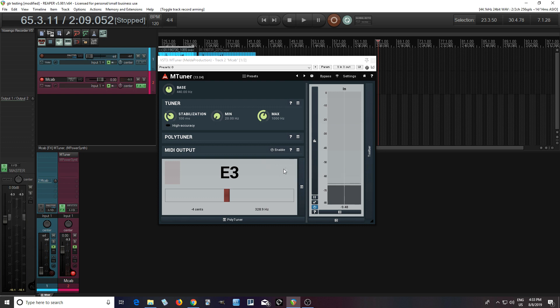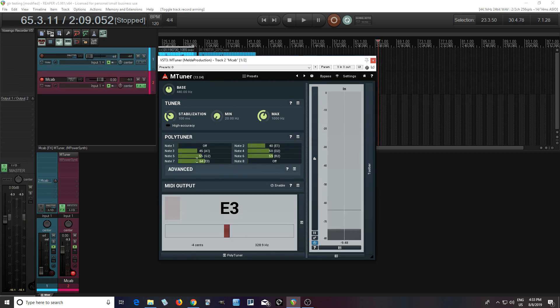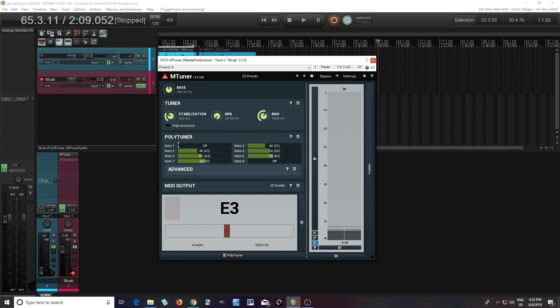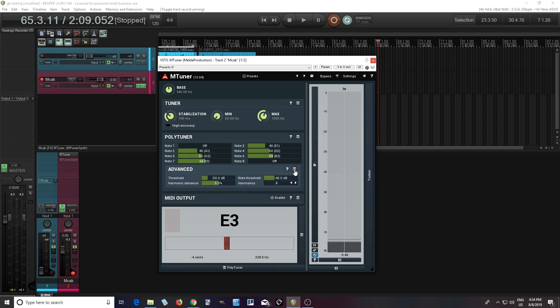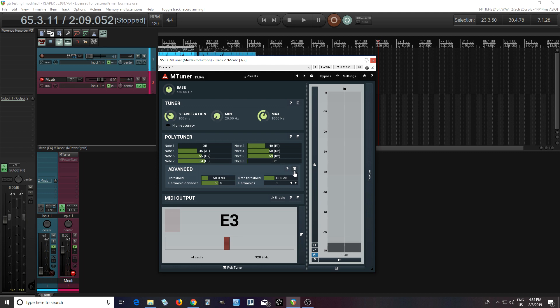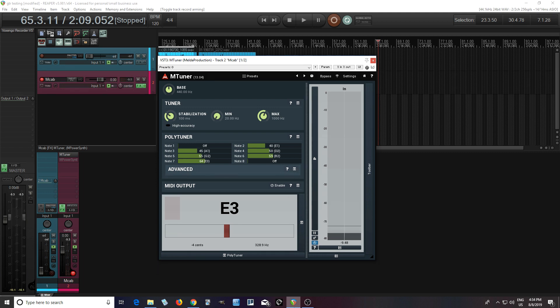But what they added is a polyphonic tuner. So here you can select the notes here, as many as you want here, can do up to, I guess, eight notes, which is really useful if you have an eight-string guitar, so that's great. I wish I actually had an eight-string guitar, but I don't. But I do have a seven-string, so this is really good for me. In advance here, you can adjust the threshold, note threshold, harmonics, etc. So there's lots of things you can do here.